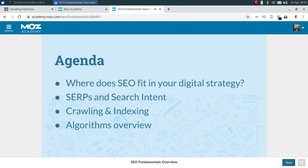We'll then dive into search engine result pages and search intent, asking what can we learn about what we see in search engine results. It's quite an interesting discussion. We then go a little bit more technical, talking about crawling and indexing — how things show up in the search results and what we can do to diagnose if we're not showing up.